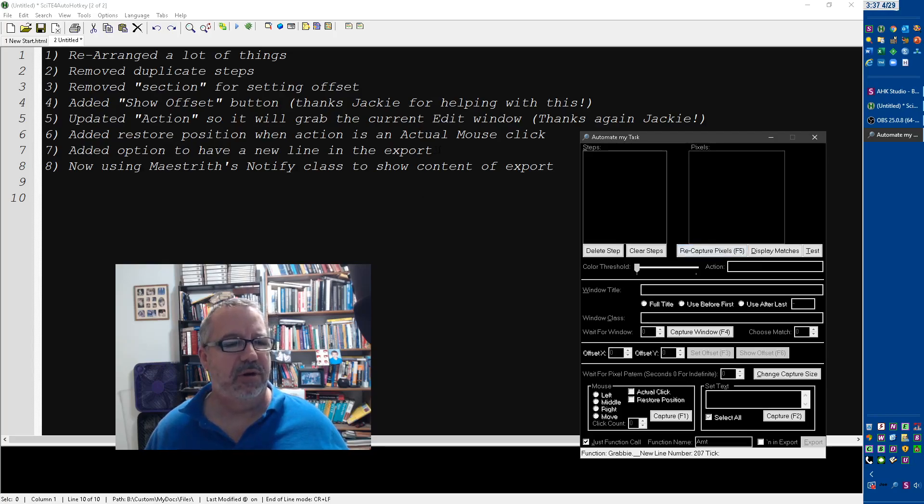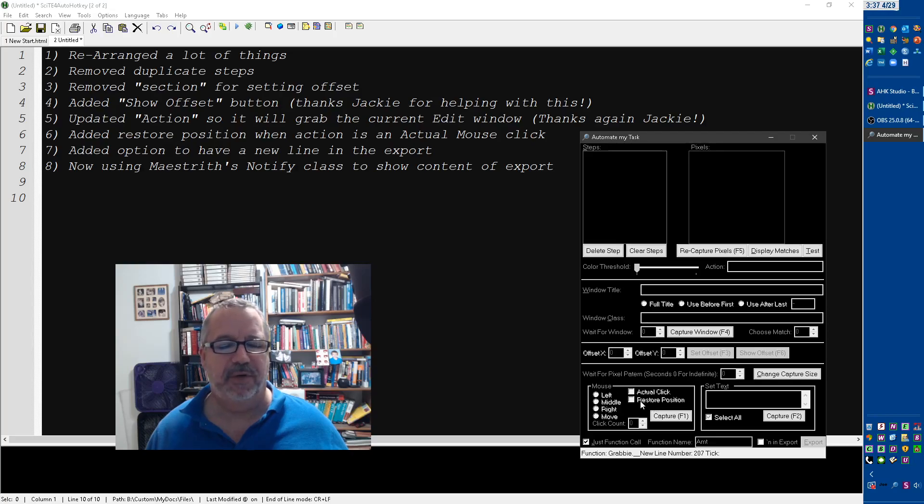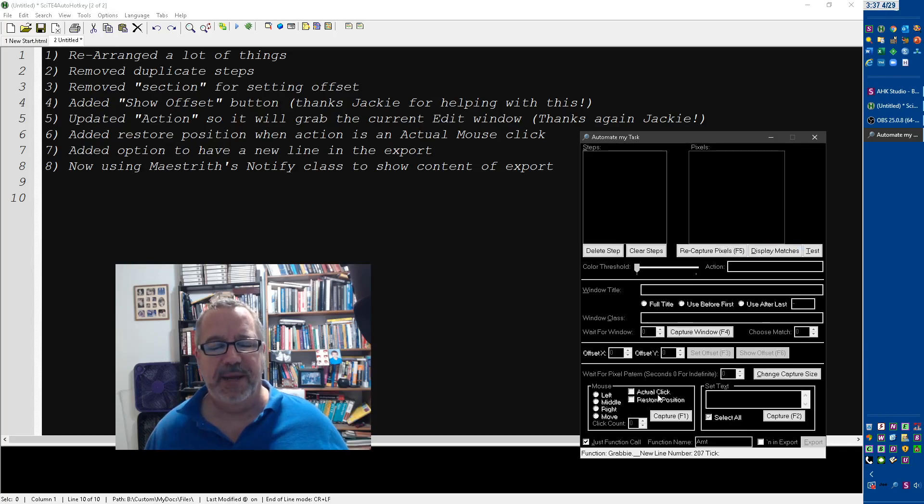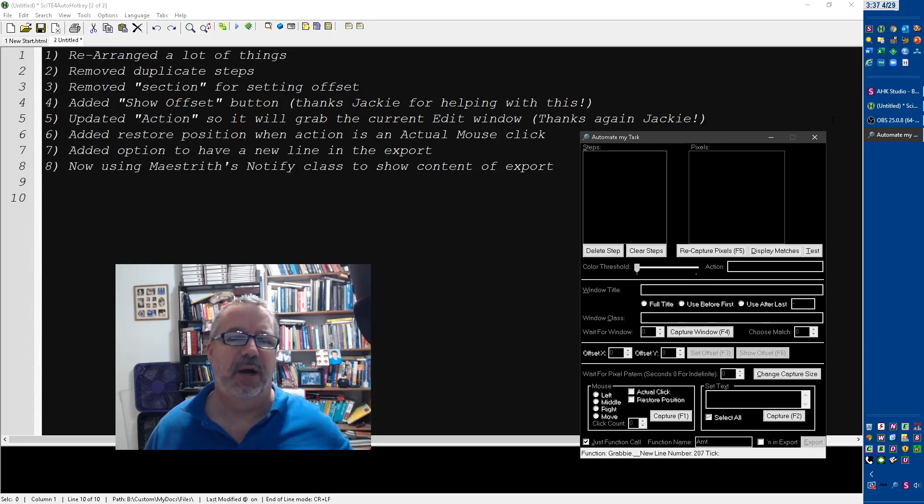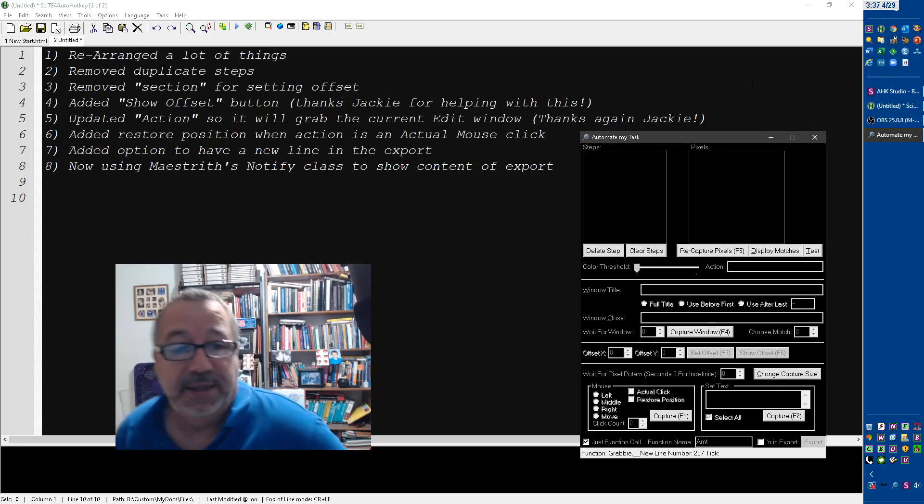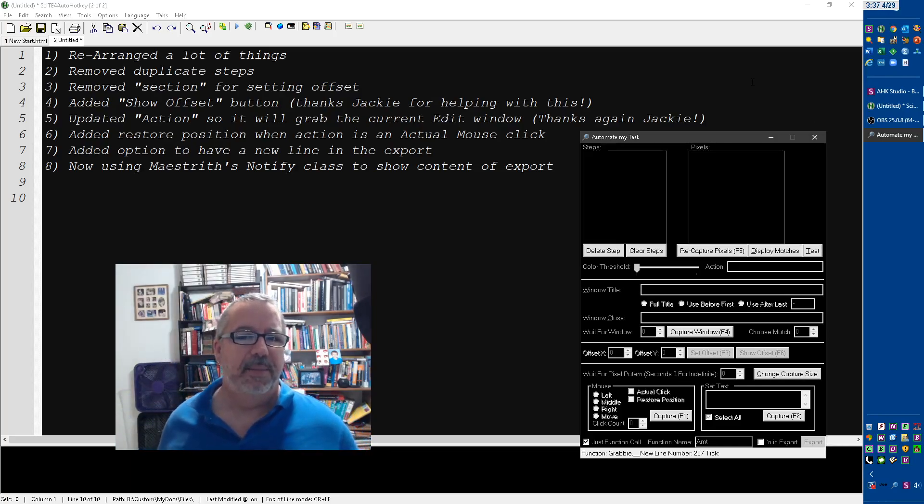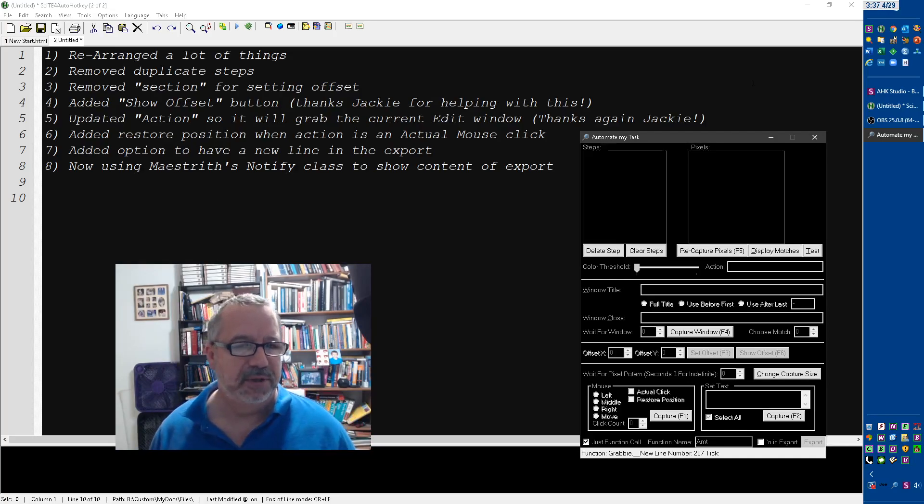I added a restore. Someone had mentioned having a restore position for where if you're actually doing a mouse click somewhere with an actual click, I have a button here to say, hey, now go put the mouse back to where it was. It's kind of funny, because I had this in my find text function that I had added, but I didn't add it in this, and I hadn't thought about it. So that was a good add.